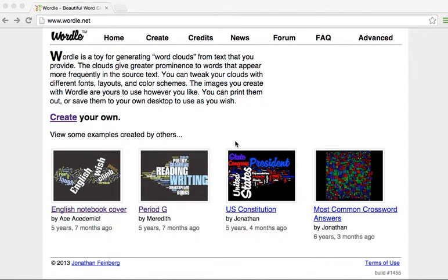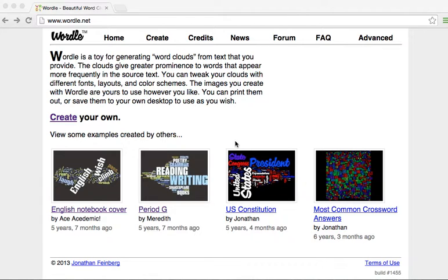I want you to take a look at a website called Wordle.net. It creates some really great word clouds that you can use just from text. It's very simple. Here's an example of what one might look like.